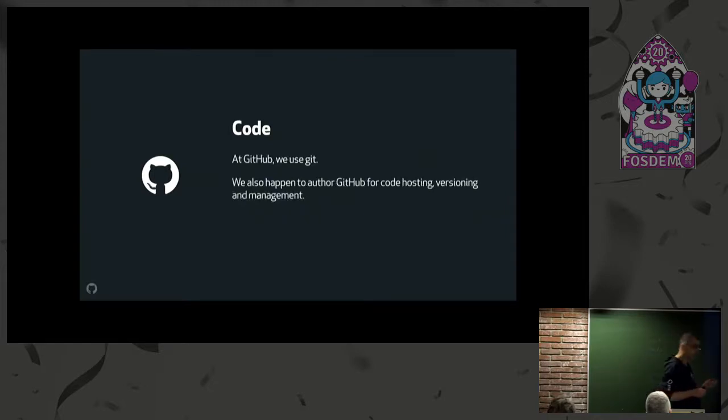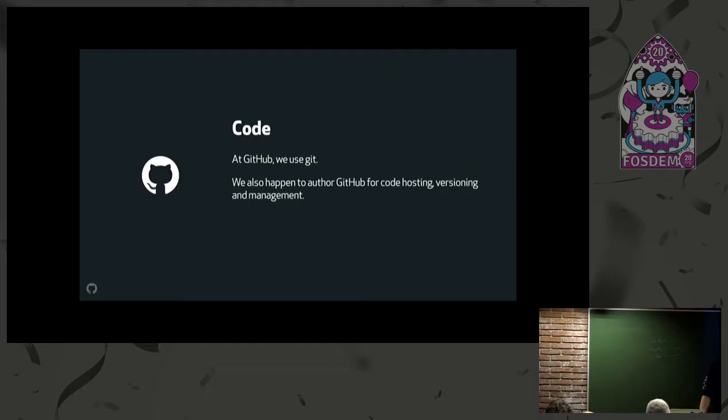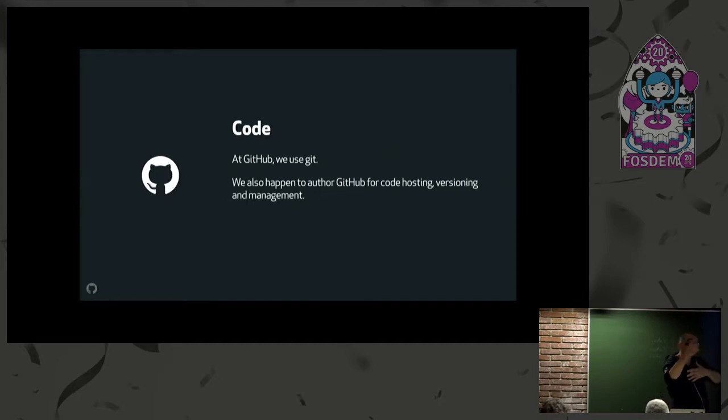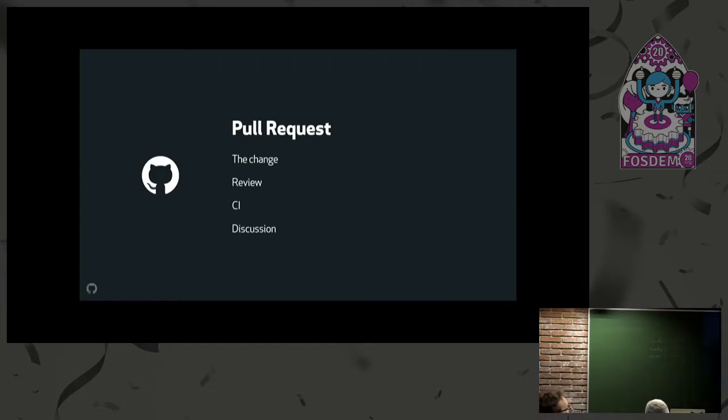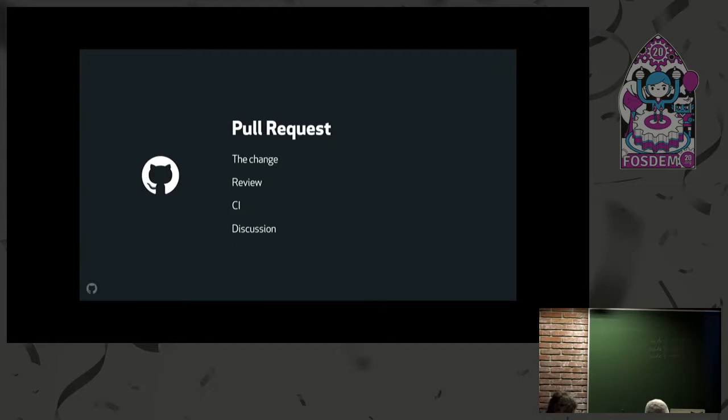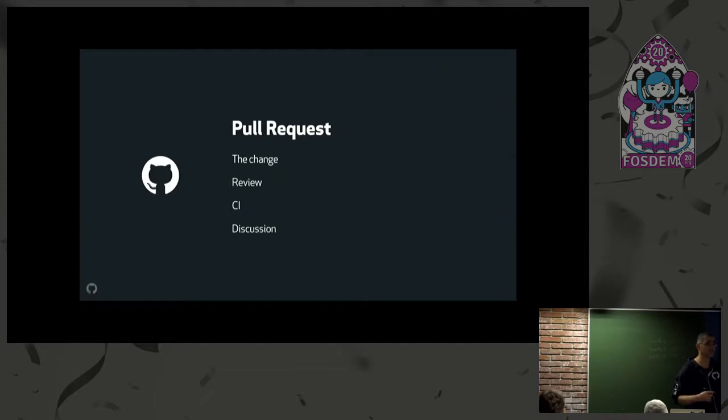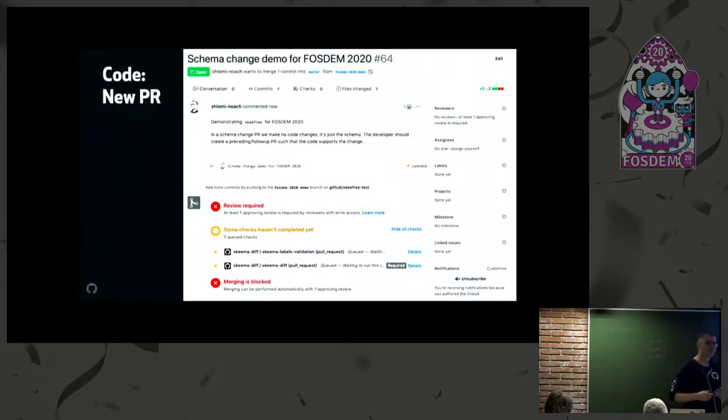If we're going to treat schema changes as code, then for us at GitHub, we happen to have a solution to that. We happen to know a Git hosting service that provides versioning, source control, and reviews. For us, a schema change is coupled with what we feel is the heart of the GitHub flow, which is the pull request. To make a schema change, a developer would check out a branch, modify the schema, commit, push, create a pull request. The pull request is the place where the developer would seek peer review or DBA review. This is where CI runs. This is where communication goes.